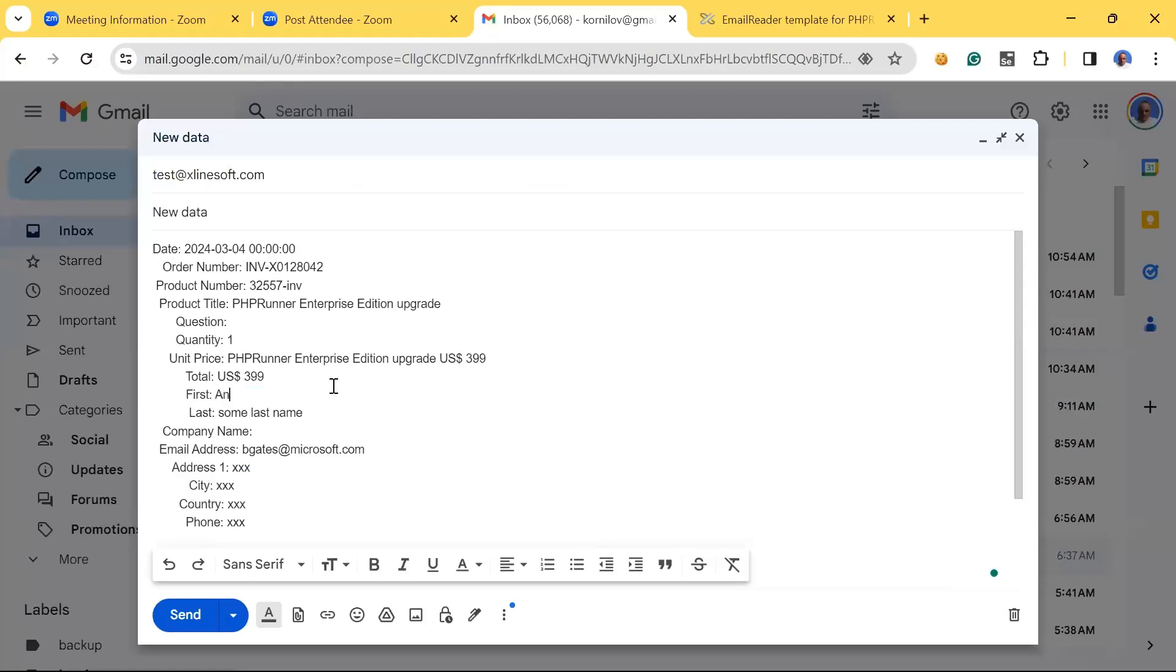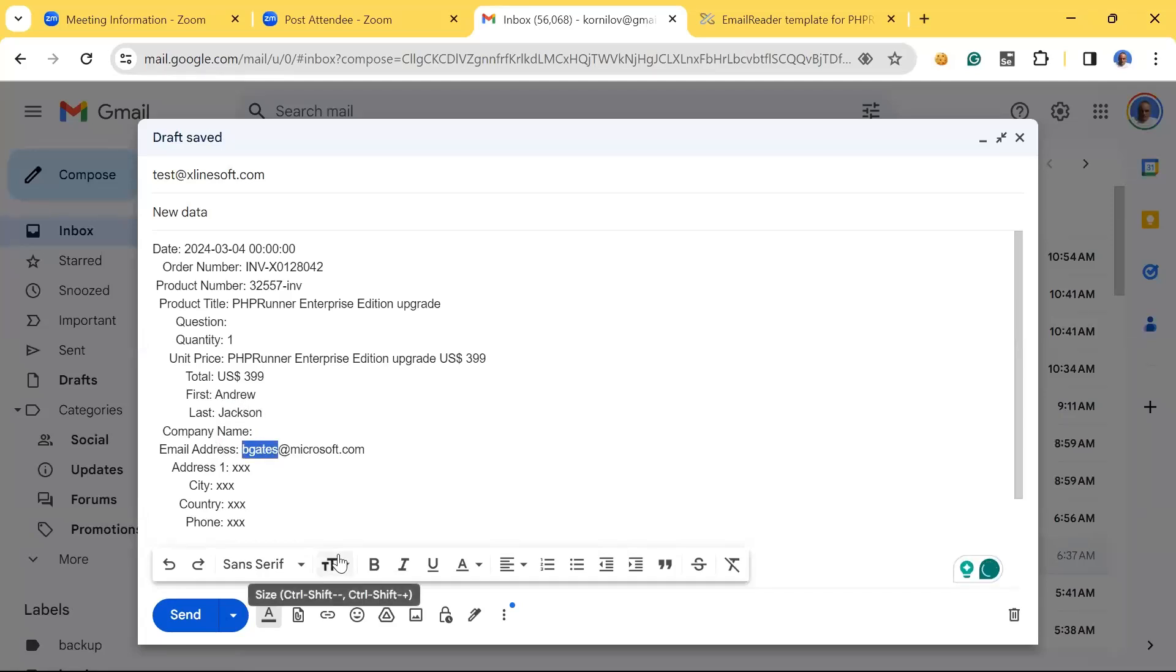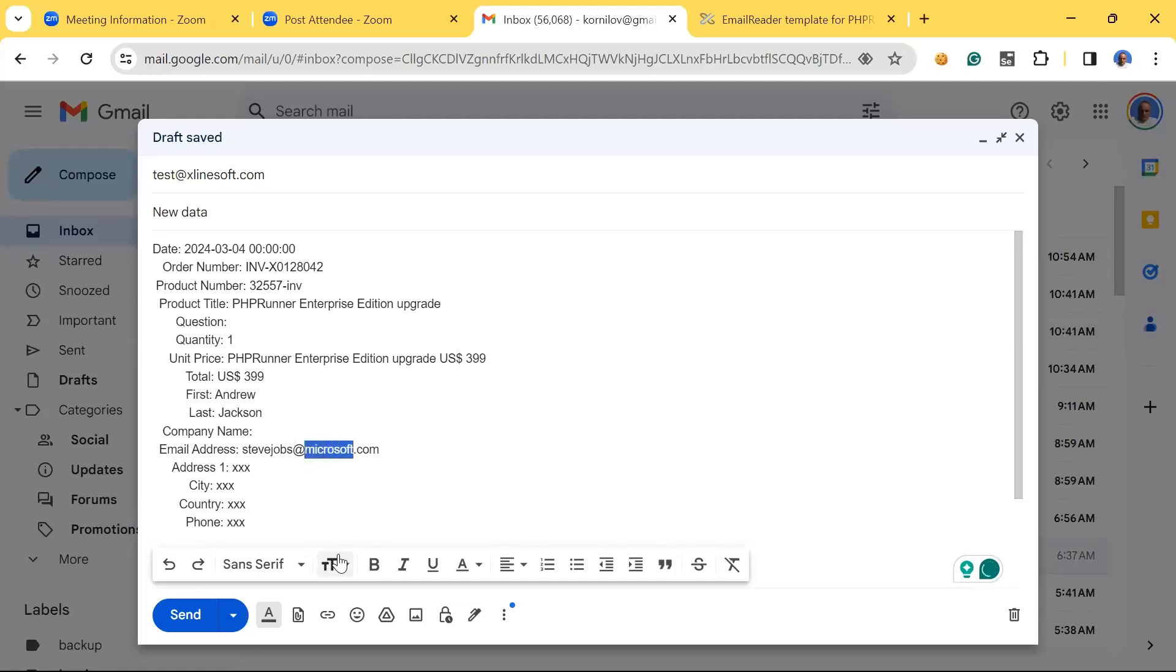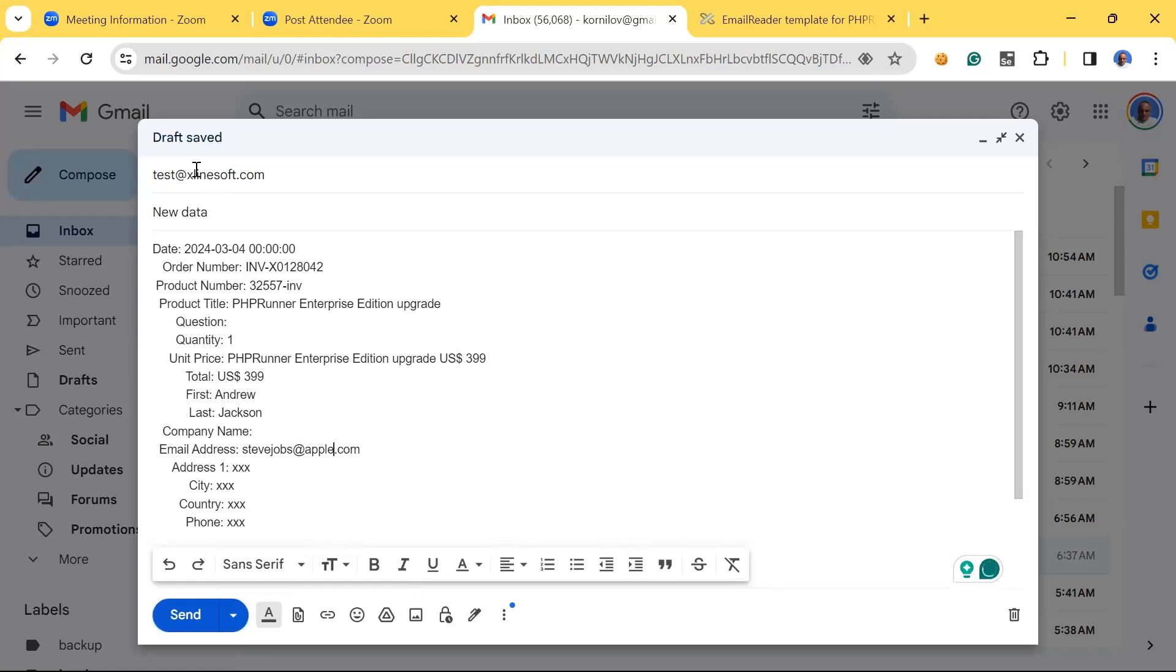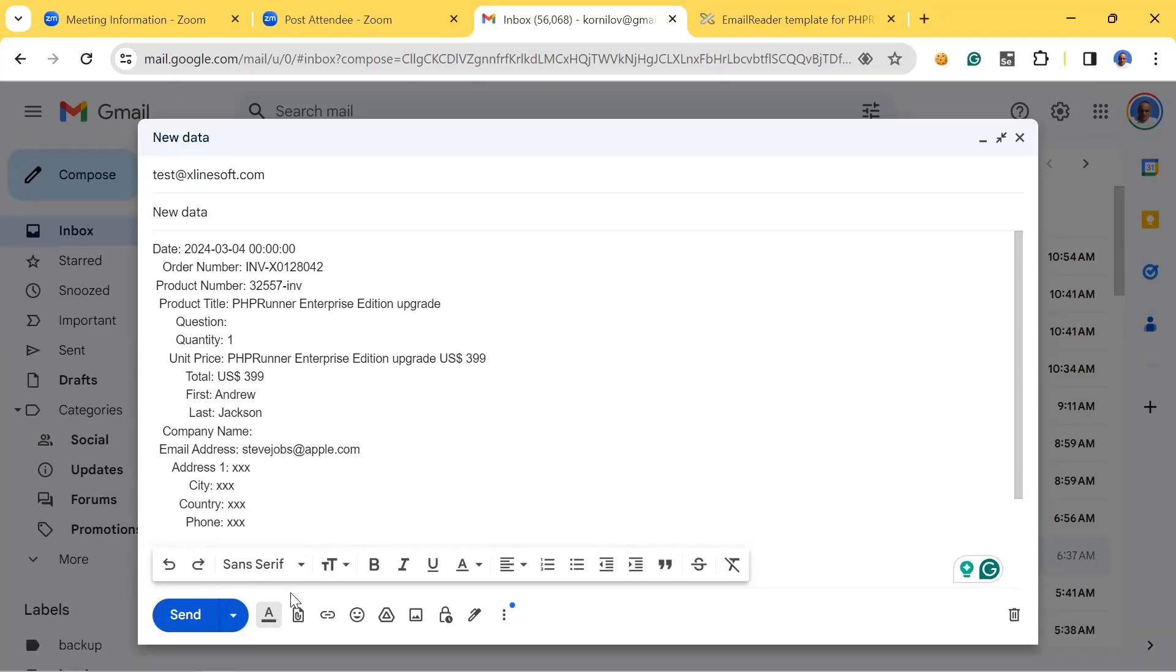Let's see, let's modify our first and last names so we know that this is a new record and not something that was already in the database. Andrew Jackson at apple.com, and we send it to test at xlinesoft.com.